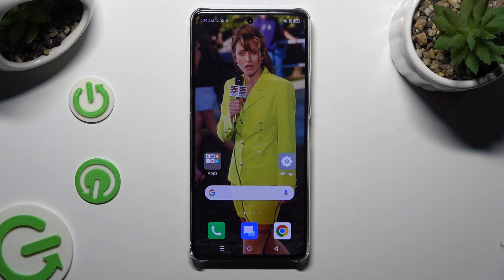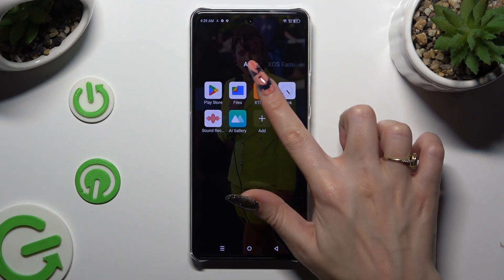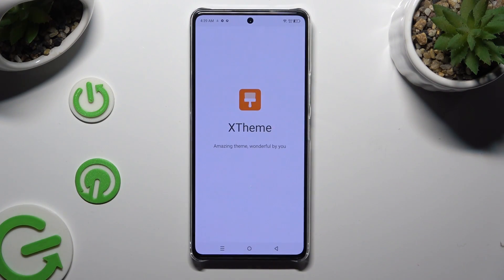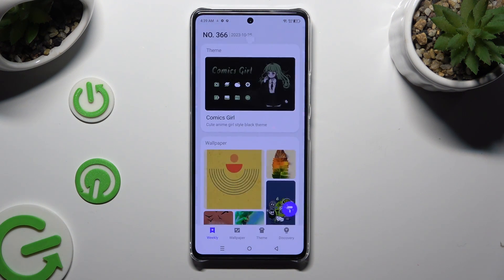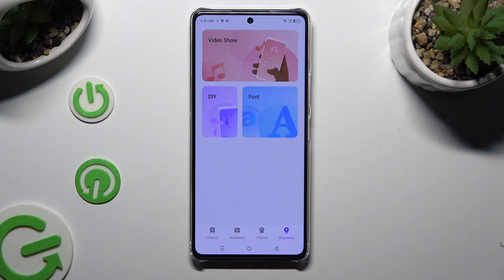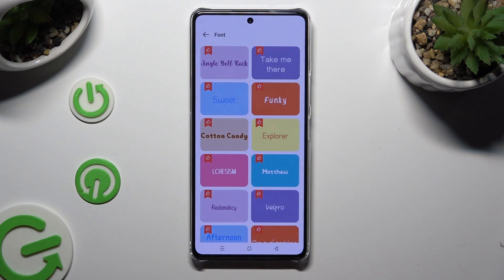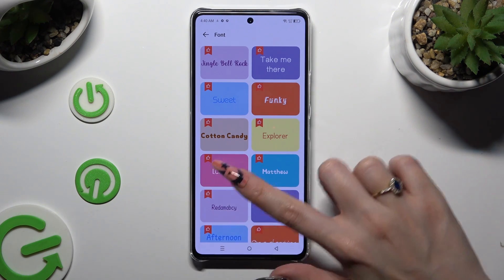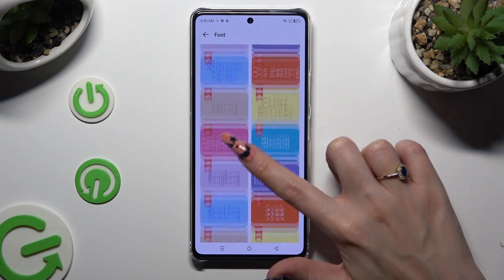Begin by opening the X-Team app and selecting Discovery at the bottom right corner. Now click on Fonts and select the best one for you by clicking on it.